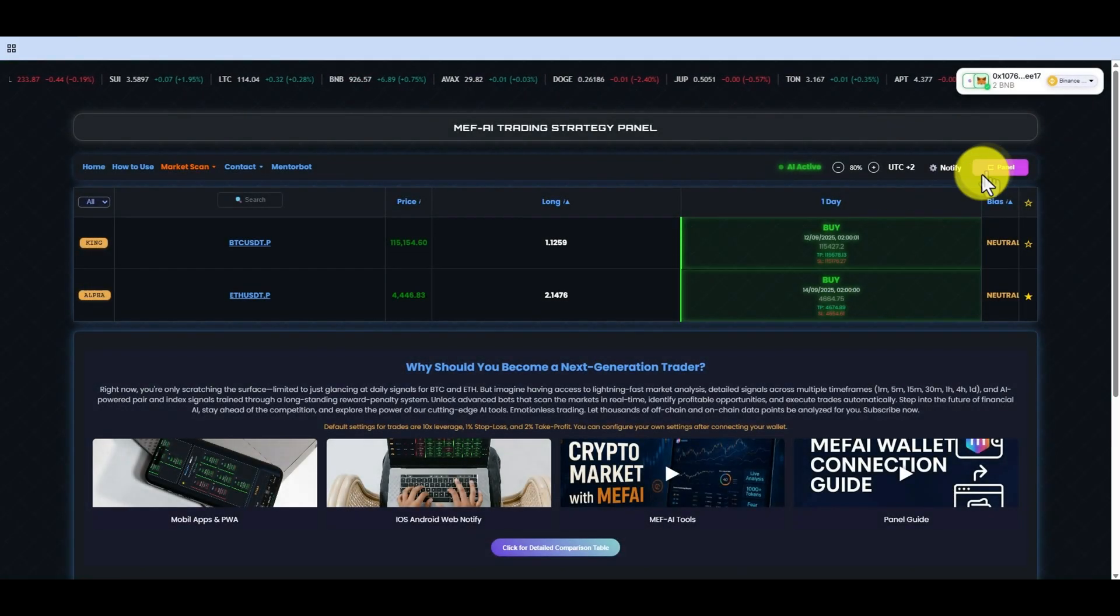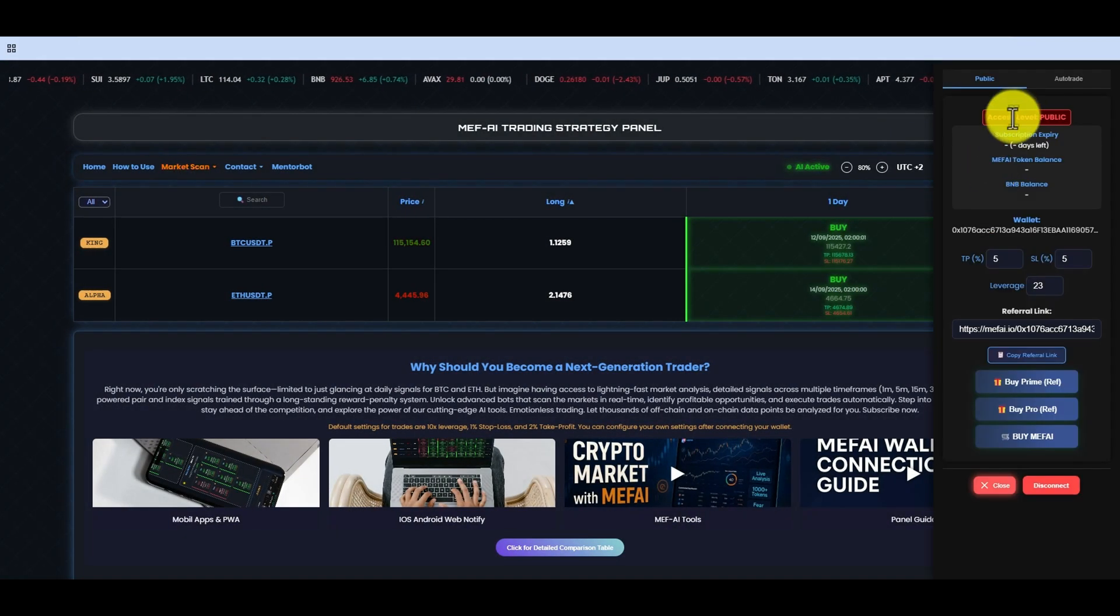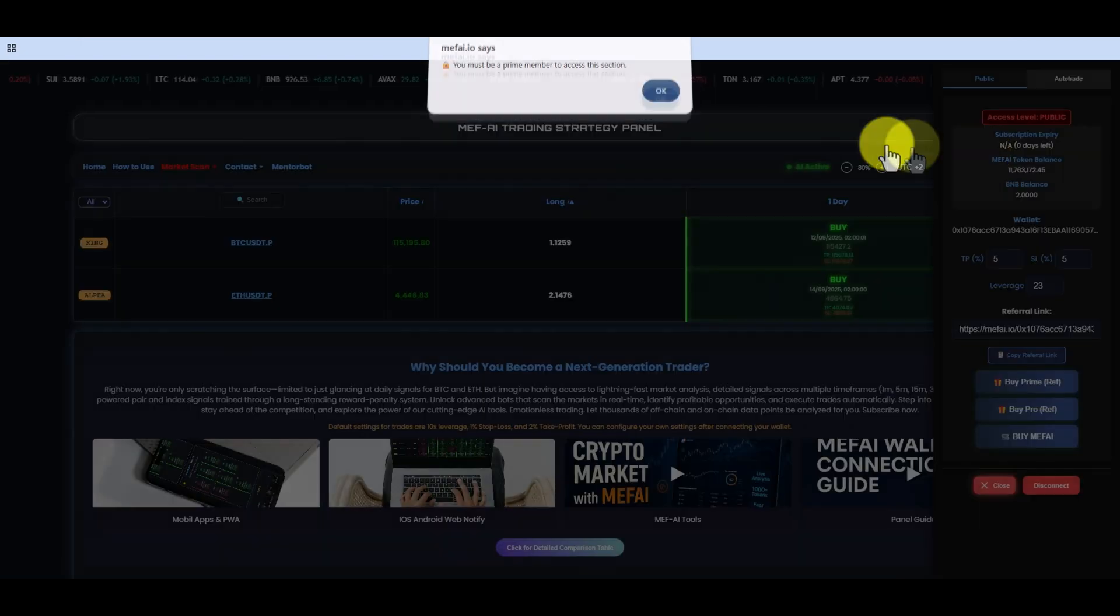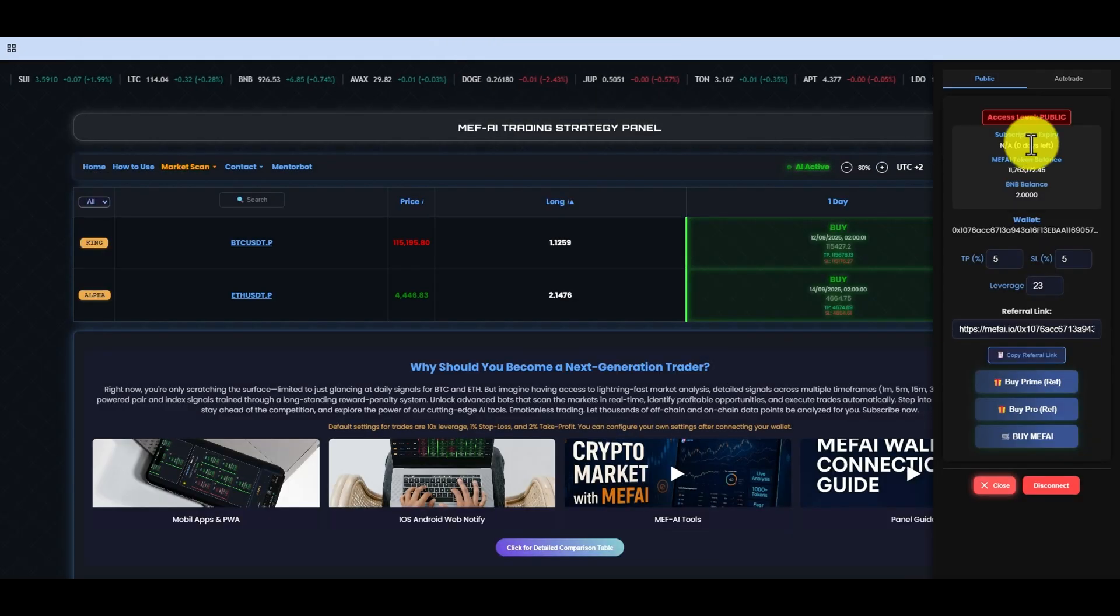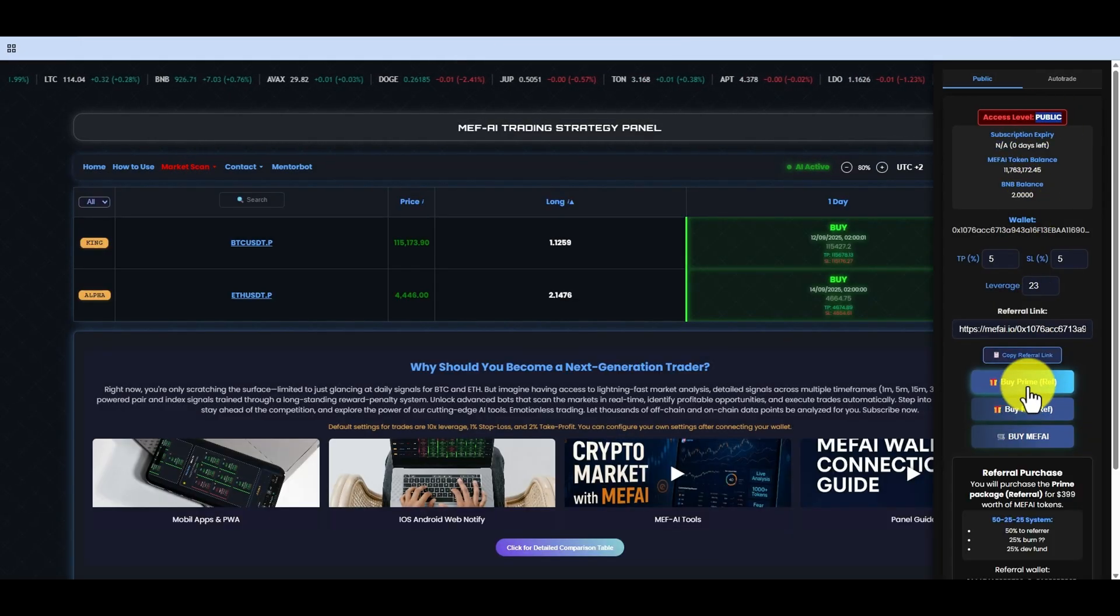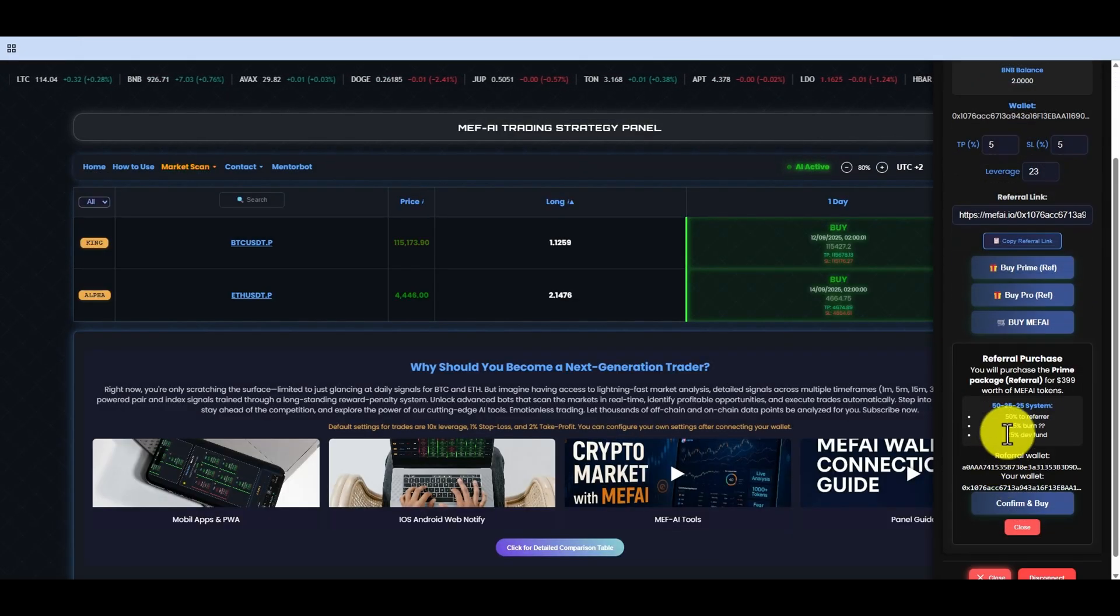On the page that appears, we give connection approval. As you can see, when you connect, it shows that you are a public user, and the panel does not fully open.